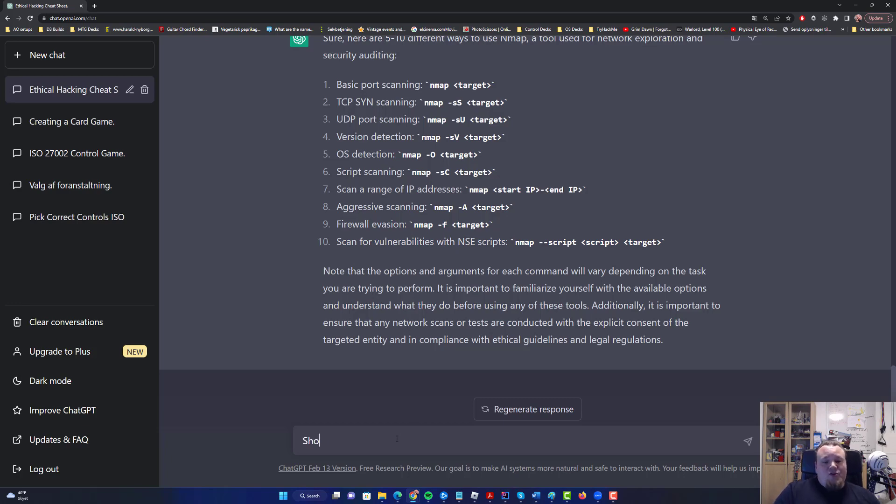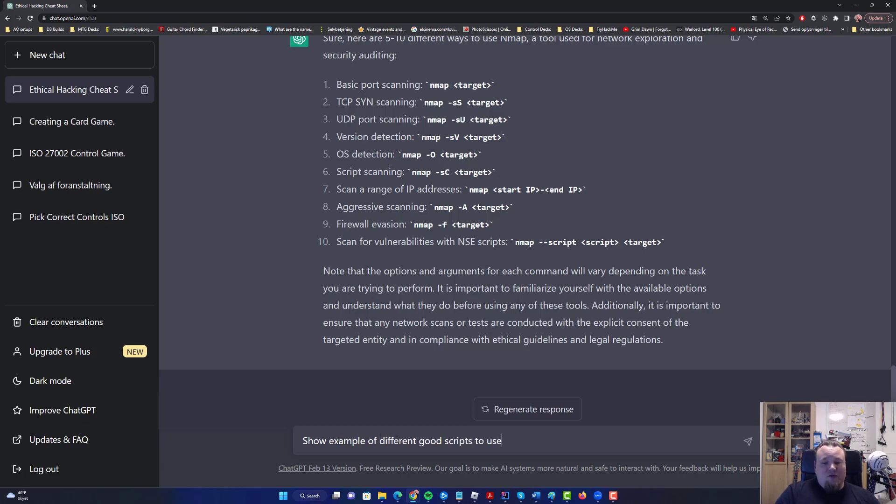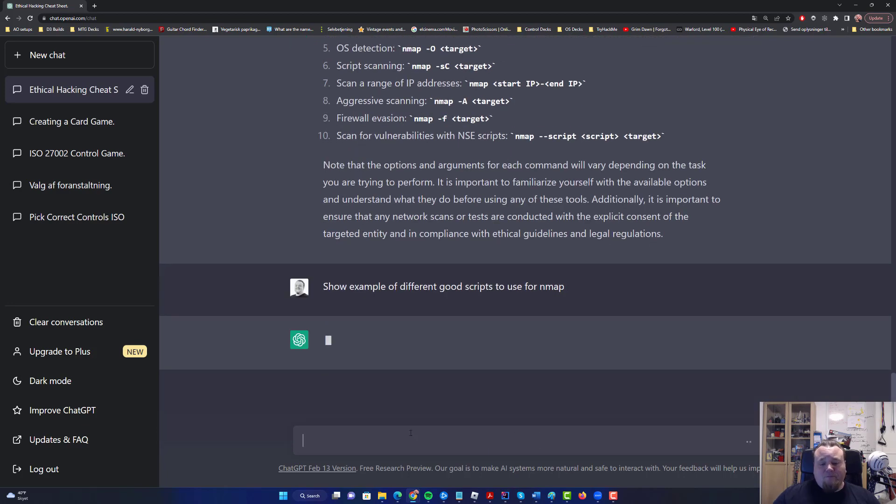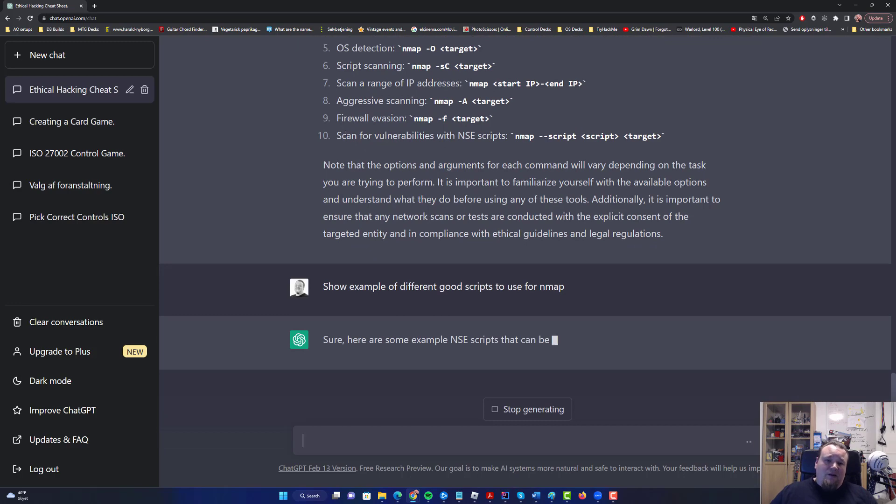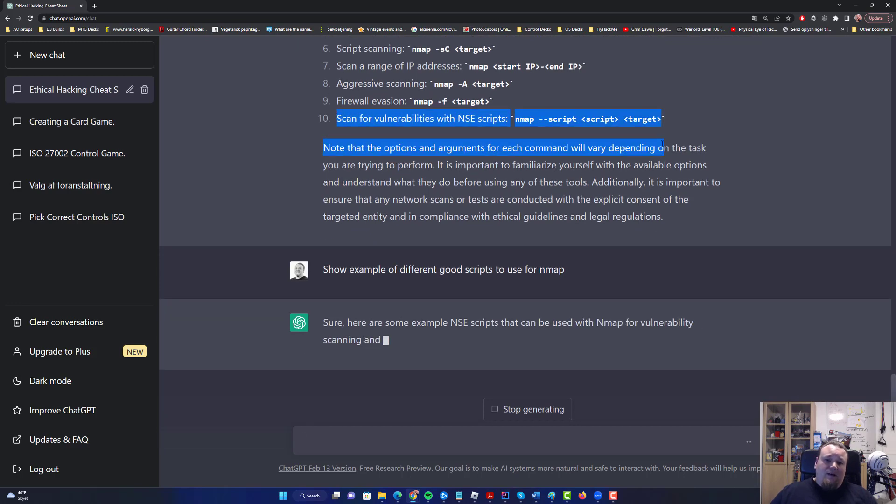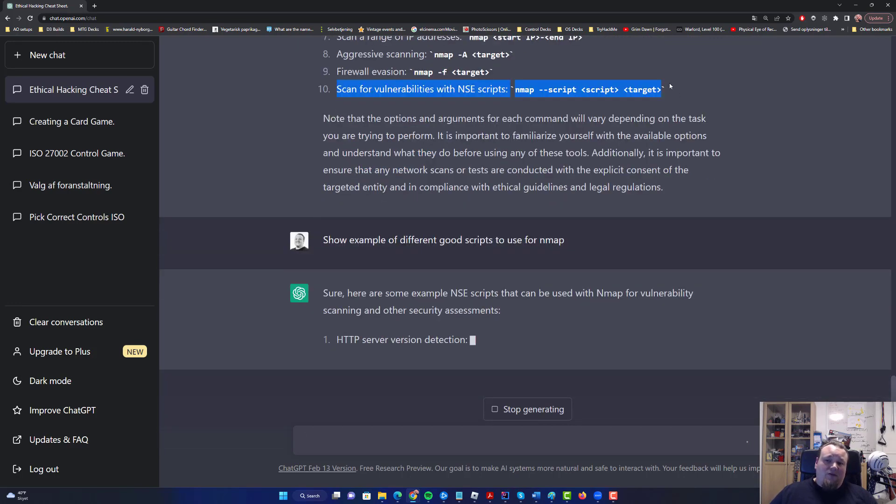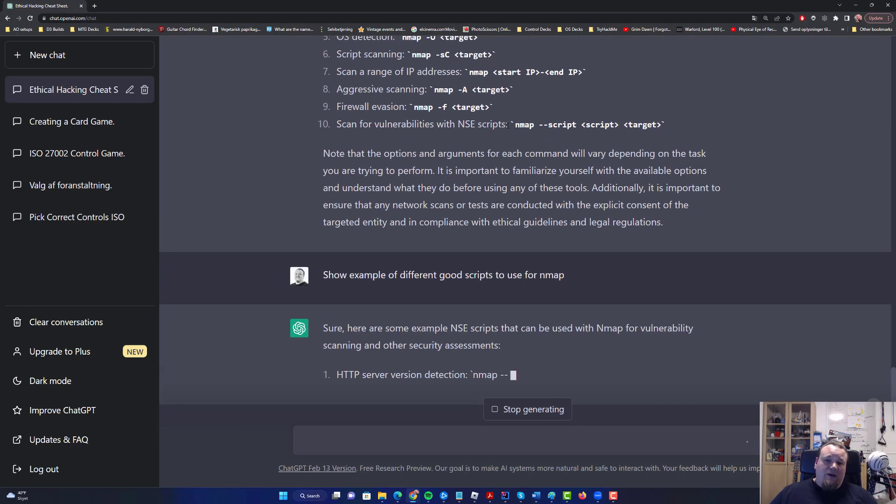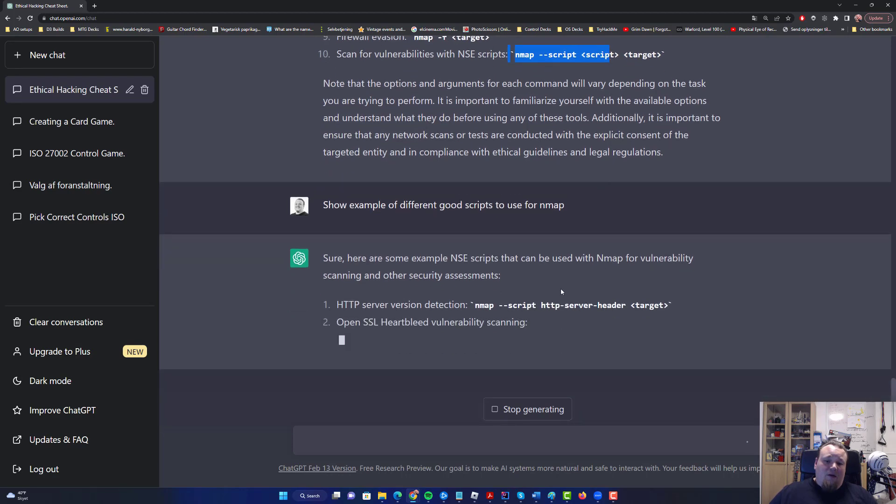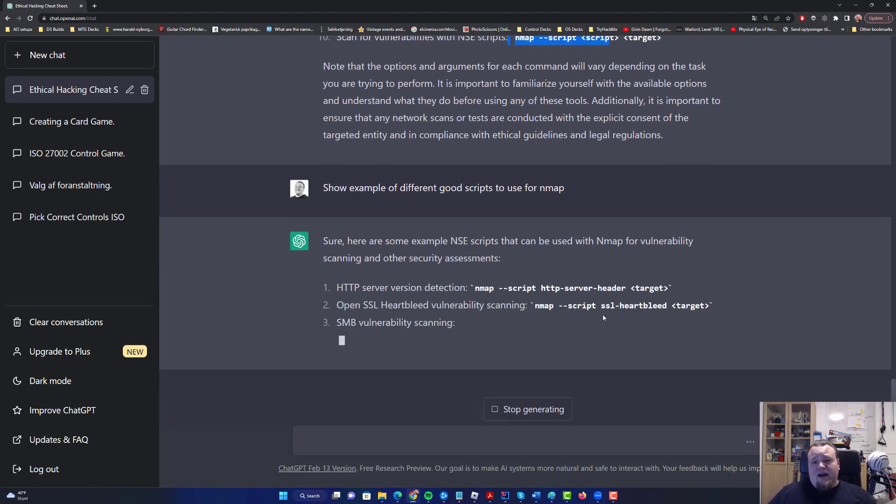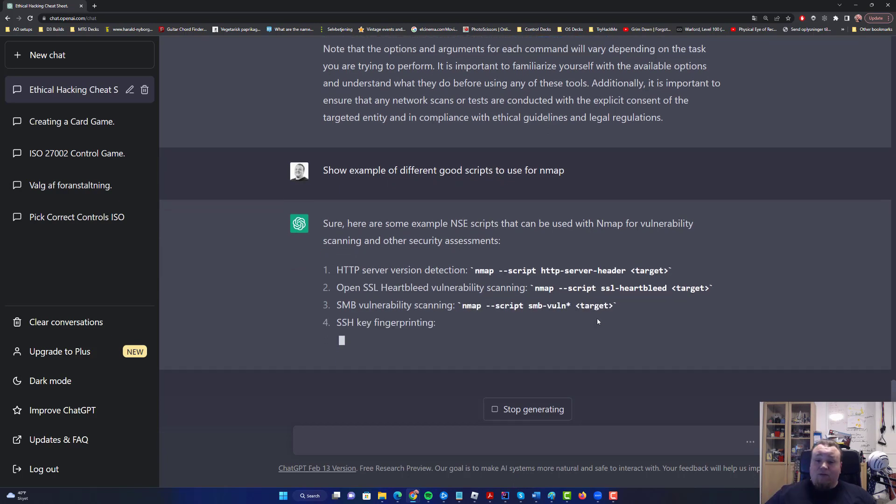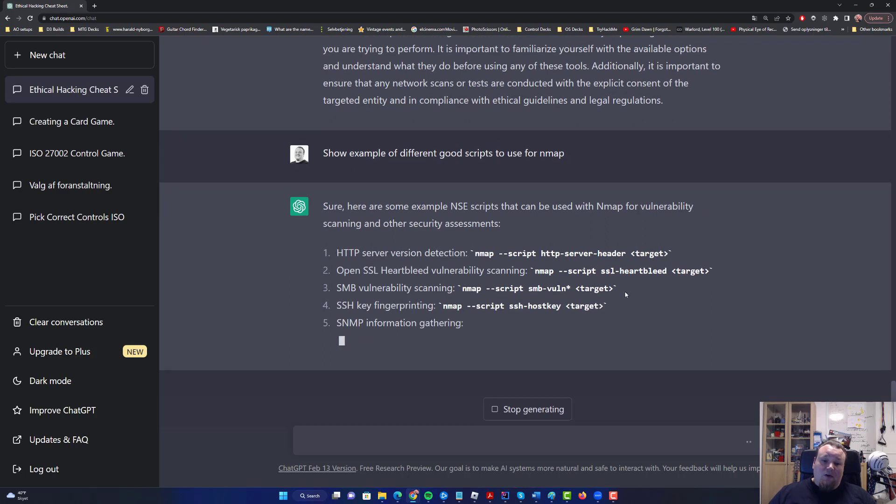Now what we need is for it to explain how to use scripts more. Show examples of different good scripts to use for Nmap. So now that we're asking it to do that, it's going to write more text to generate different kinds of scripts. HTTP headers, Heartbleed, different kinds of scripts. You can do SMB vulnerabilities, host keys.